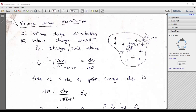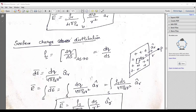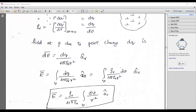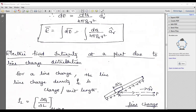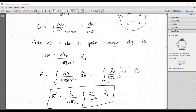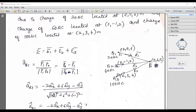For volume charge distribution: charge per unit volume is called ρv. For surface charge distribution: ρs = dQ/ds. Substituting accordingly in the electric field intensity equation, you get E = ρs/(4πε) × ∫ds/r² × ar. I request you to make a table for three cases: electric field intensity due to line charge distribution (1), volume charge distribution (2), and surface charge distribution (3). Prepare a separate table so it will be helpful for revision during the examination.